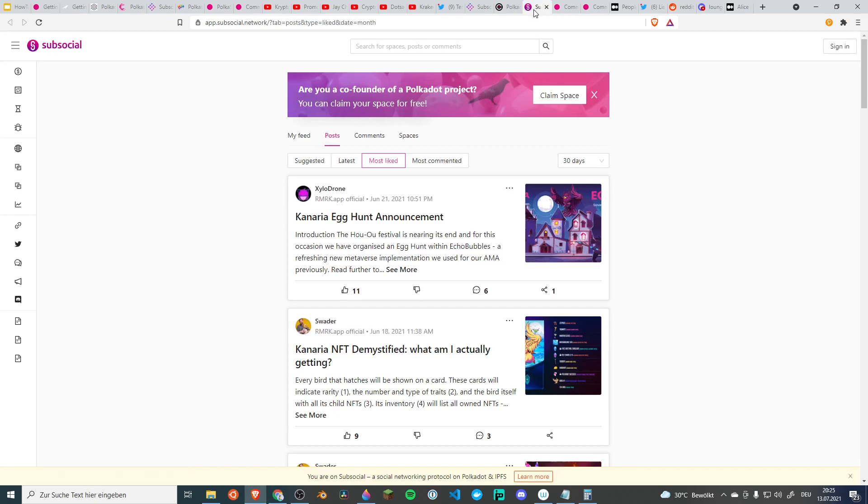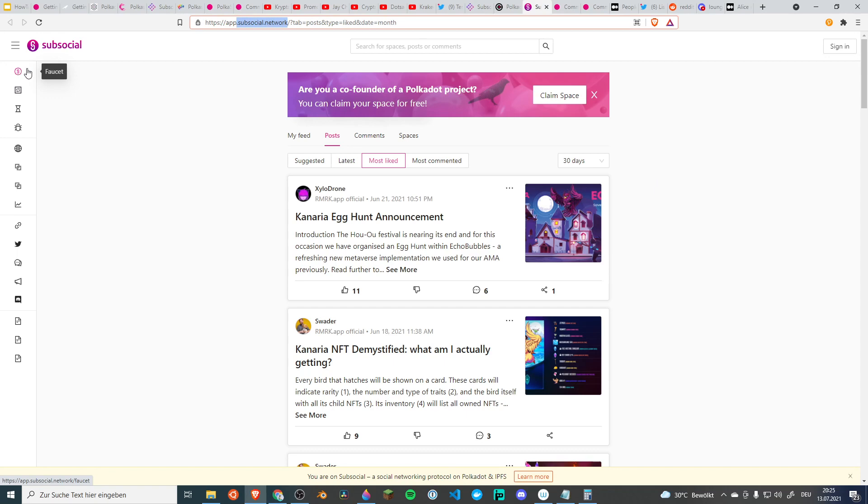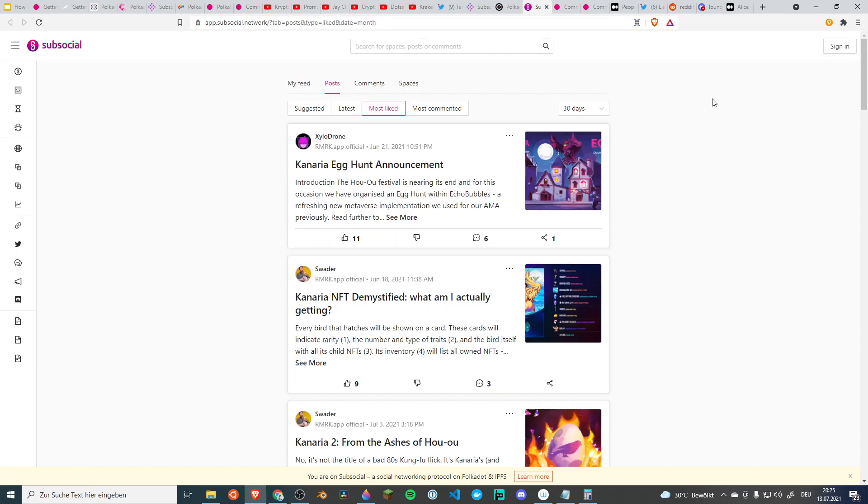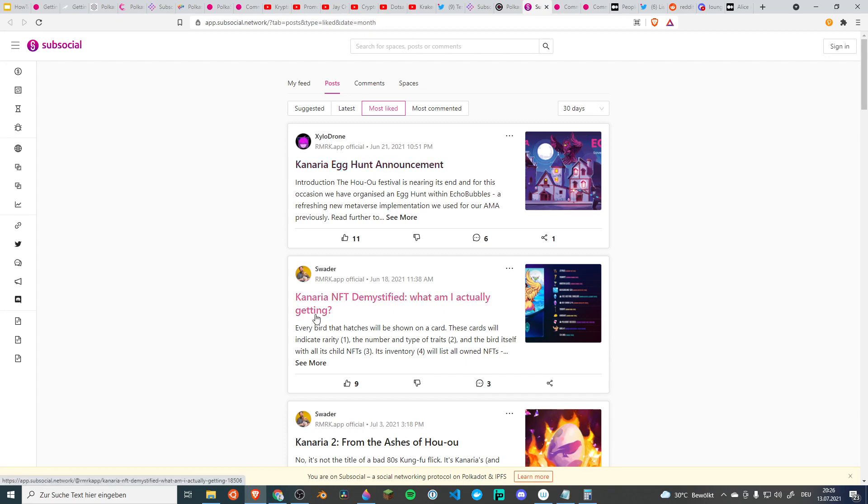So a few more community websites. Subsocial.network is a social network based on substrate technology. You actually have a token to create everything. I think they're not too public yet in the sense that if you sign up you get half a sub token. So you can do a few follows but you can't really post that much. But it's still an interesting platform where you can see a lot of interesting information posted. To get information it's a very good platform and it's very close to the substrate community.